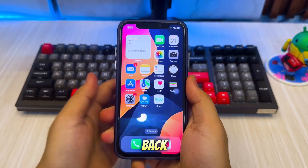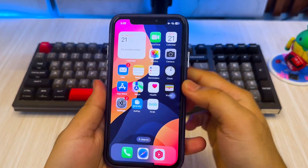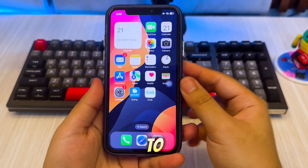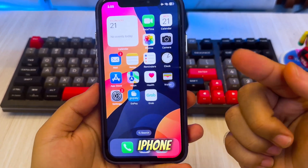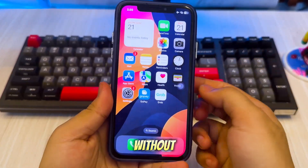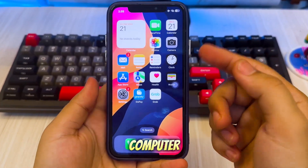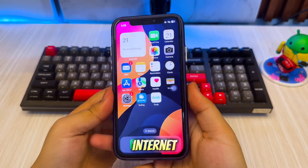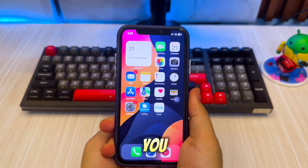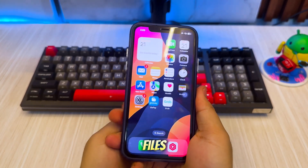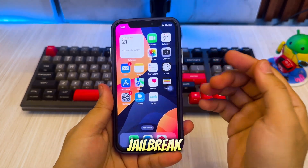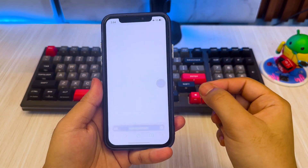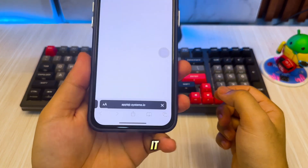Hi everyone, welcome back to the channel. Are you looking for the easiest way to install IPA files on your iPhone or iPad without using a computer? With just your iPhone or iPad and an internet connection, you can sign and install IPA files directly — no jailbreak and no revoke — with the new certificate. Let's get into it!